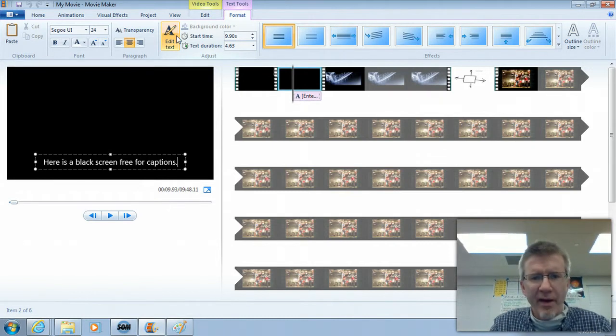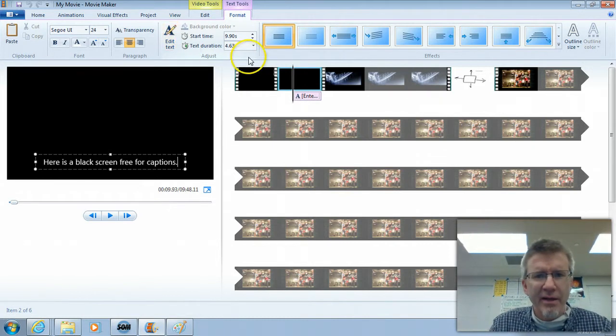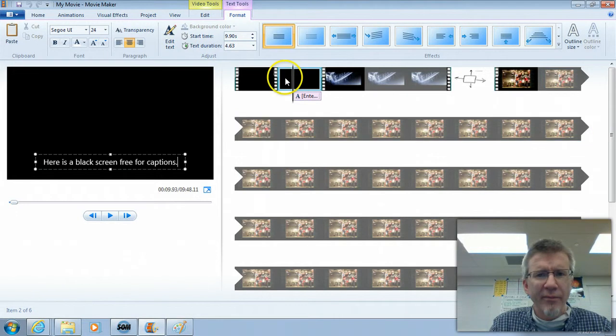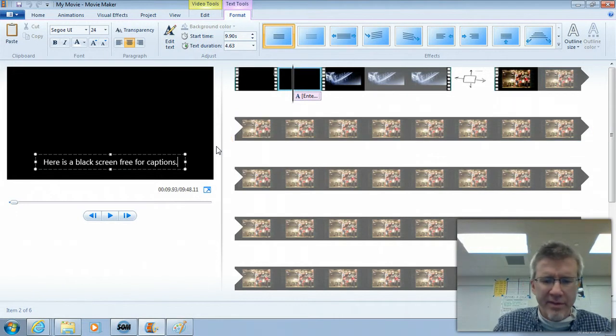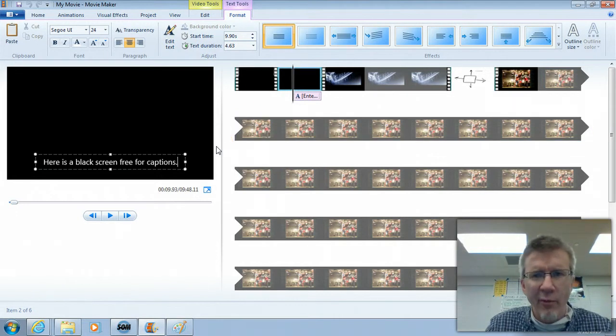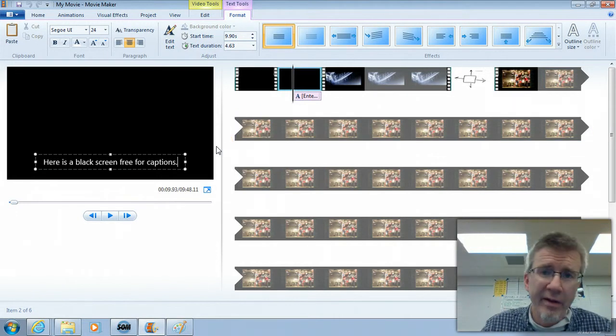Okay, I hope that was helpful. A little tip or a couple of tips for working with Movie Maker and working with Paint.